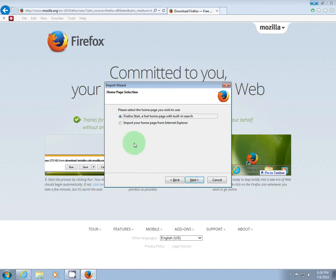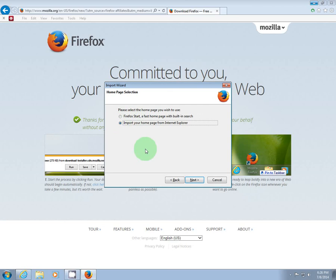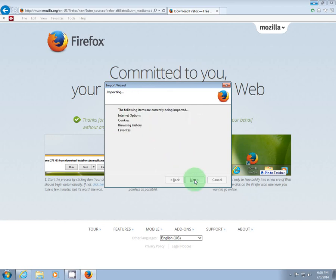And then it asks about your homepage. Now Firefox Start is a good page. I prefer DuckDuckGo, so I'm going to import my homepage from Internet Explorer. Click Next. It will quickly import those items into Firefox. Click the Finish button.